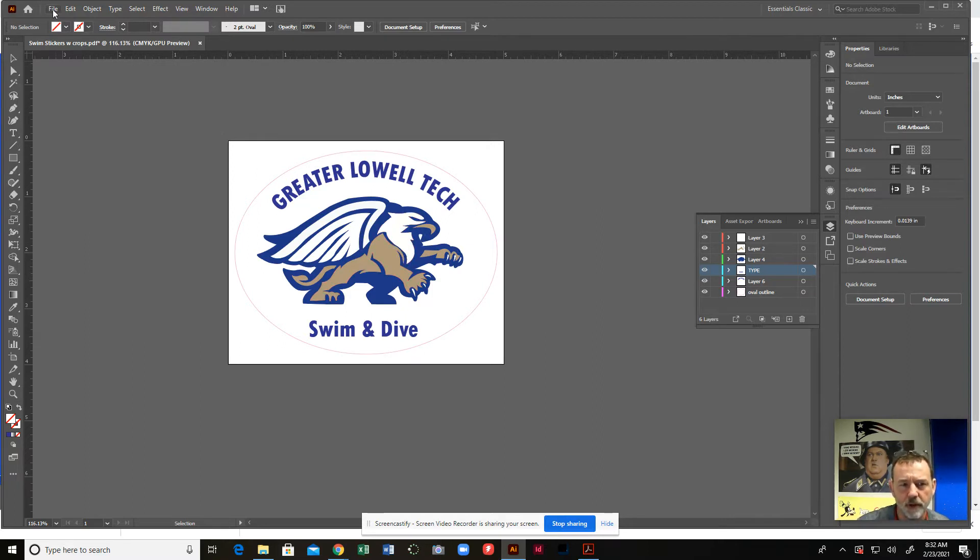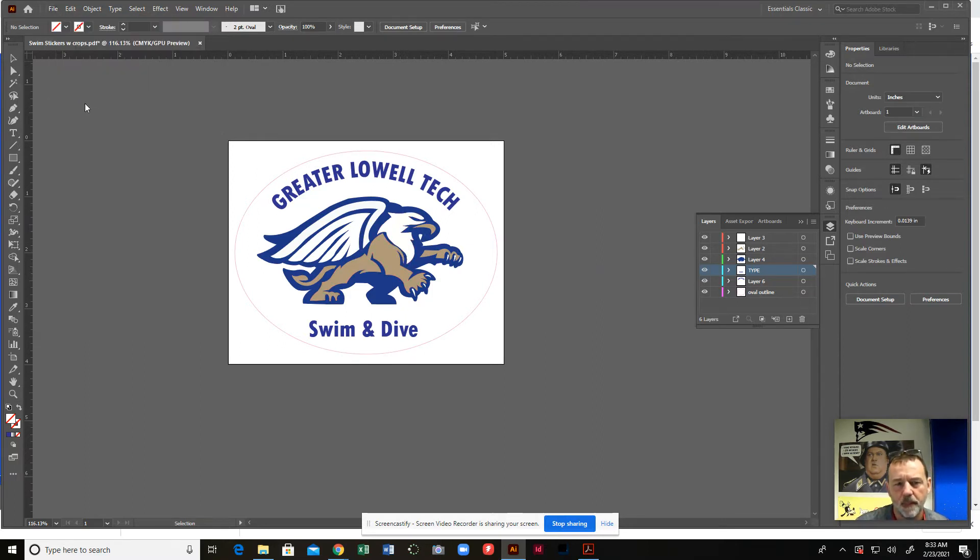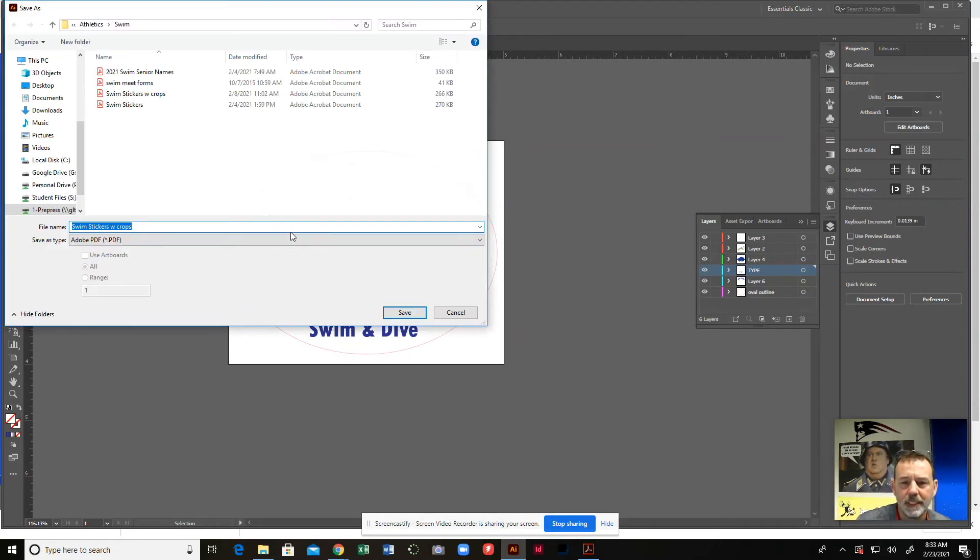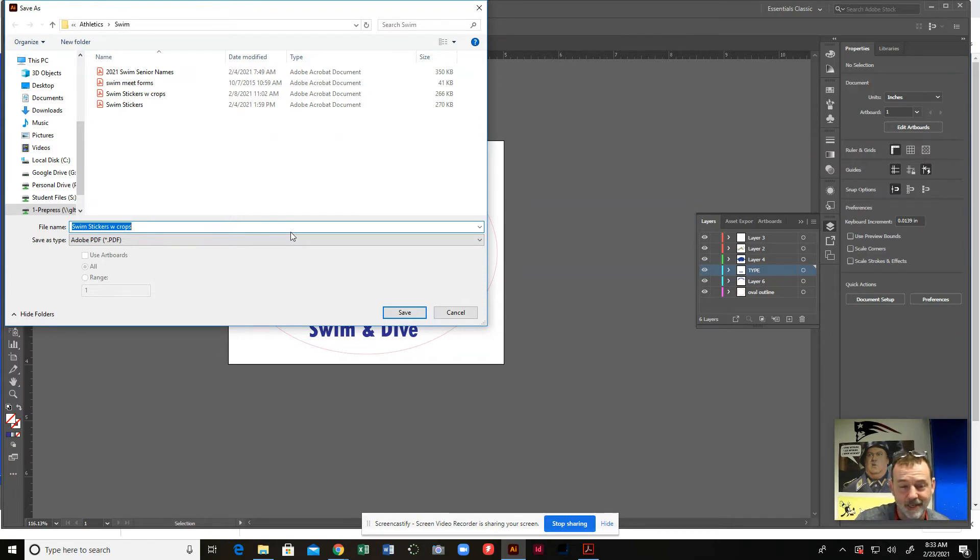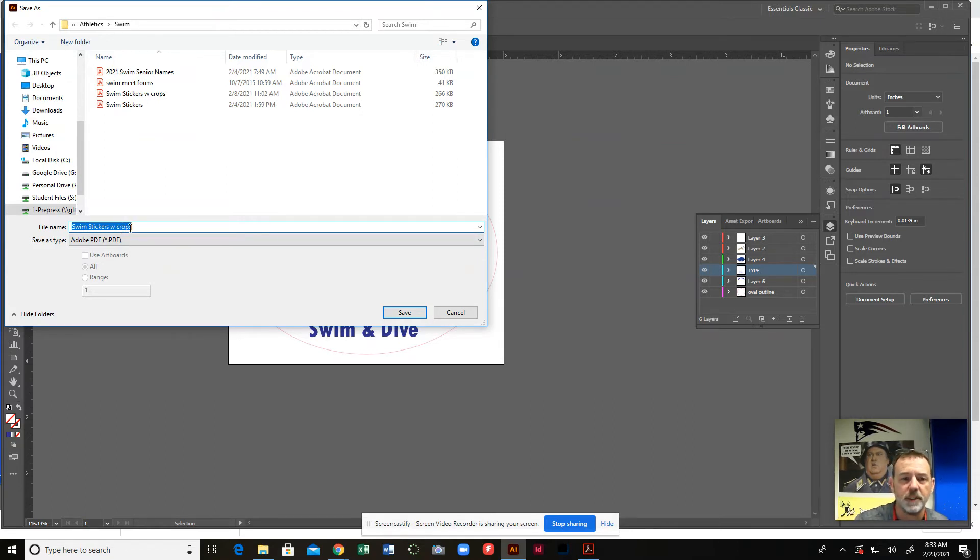You're going to go up here and you go to file and you do save as. When you complete this step, it's important that you identify that your form has crop marks on it. So swim stickers with crops. W means with and then crops means I put the trim marks in there.